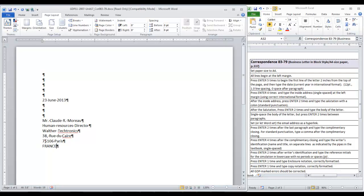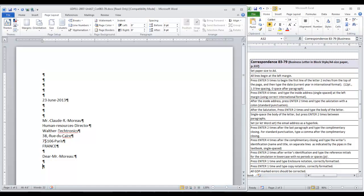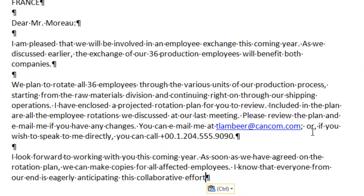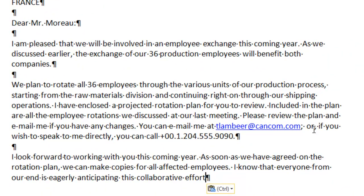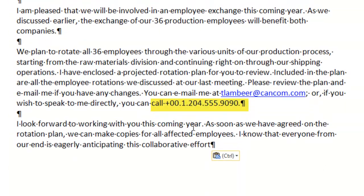Press enter twice for a blank line before the salutation. Press enter twice again and type the body of the letter. Three paragraphs. This includes the email address, formatted as a hyperlink,